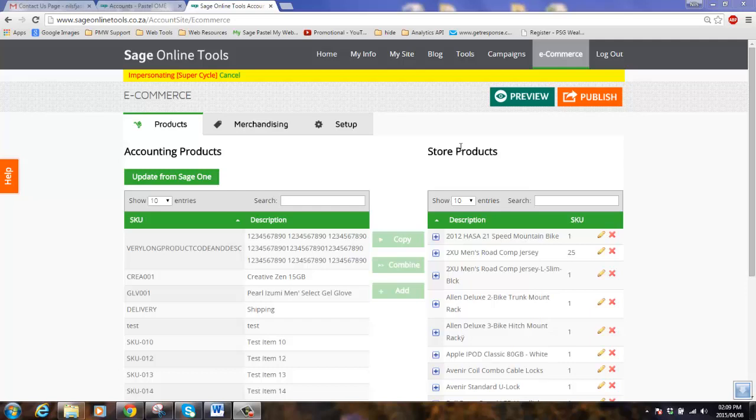When your clients finish shopping and they want to check out their cart, they need to select a payment method.